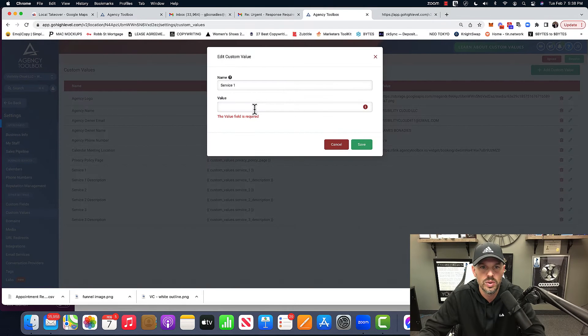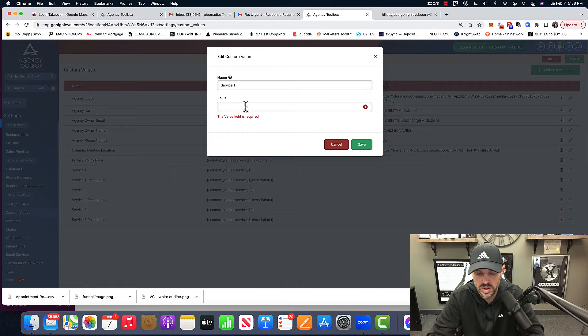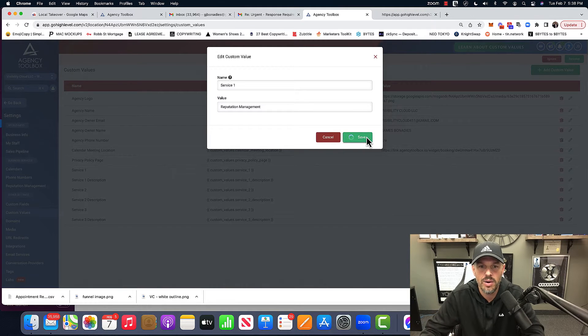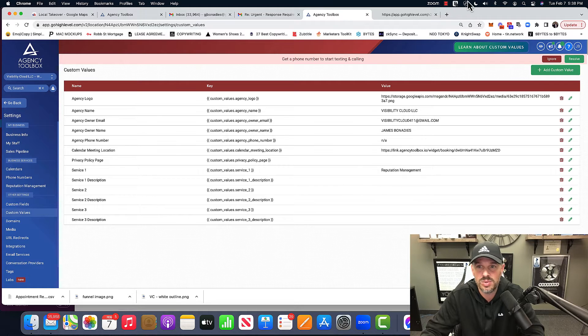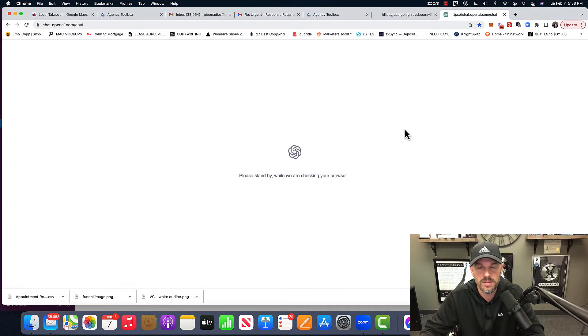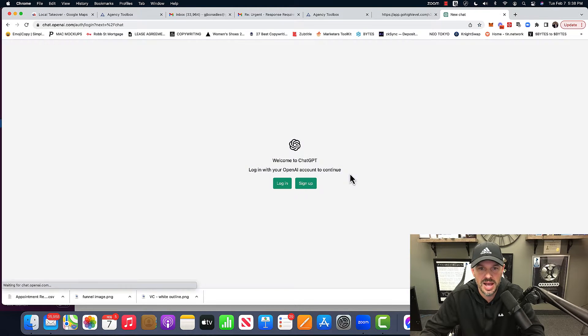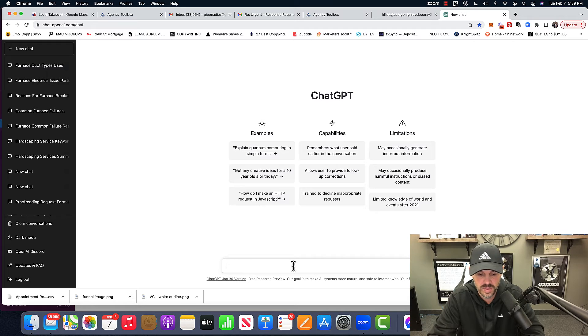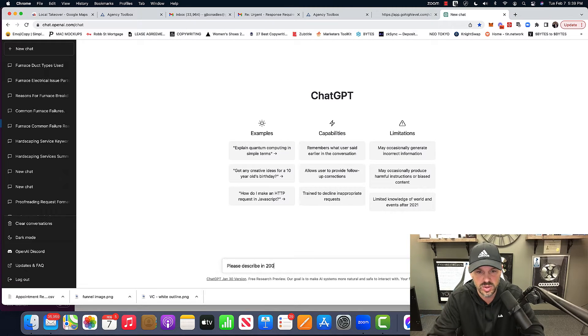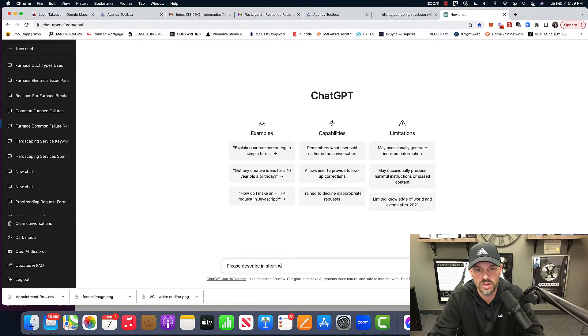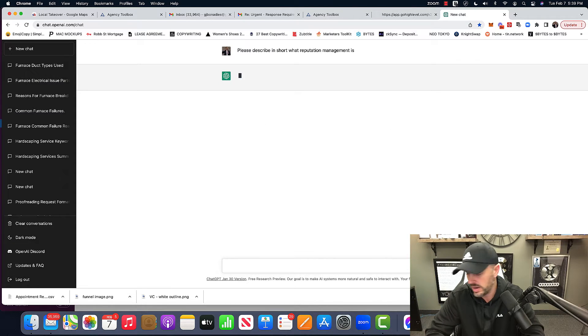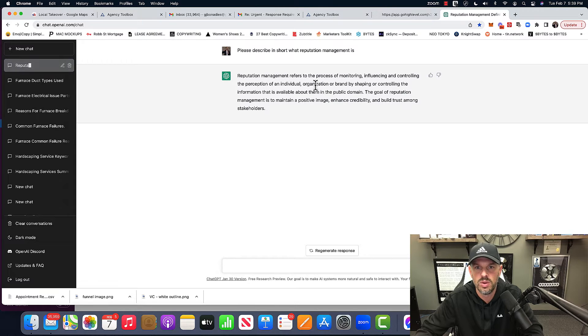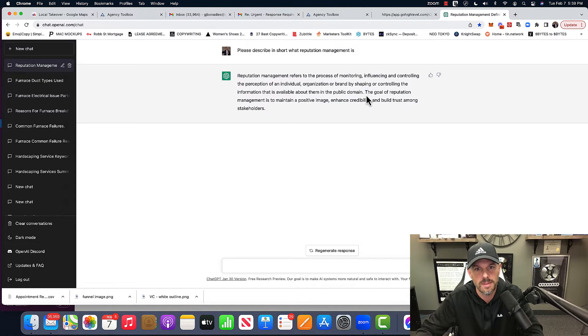It'll be my URL service and then service description. So let's talk about my first service. Let's do a service one value. Let's do reputation management. Now, if you want a cool way for reputation management for the description, jump over to chat GDP. Let me log in really quick. Please describe in short what reputation management is, right? So watch, I'm going to show you exactly what to do. Monitoring, influencing, controlling the perception of individual organization or brand by shaping or controlling the information that is available about them in the public domain. The goal of reputation is to maintain positive image, enhance credibility and build trust. Boom, grab that.